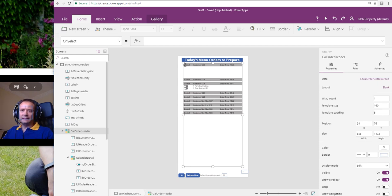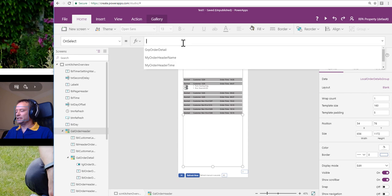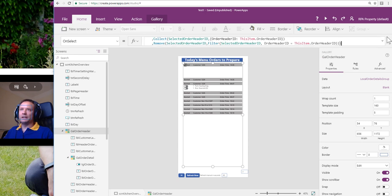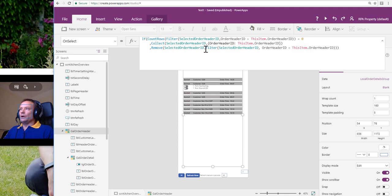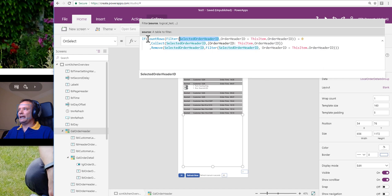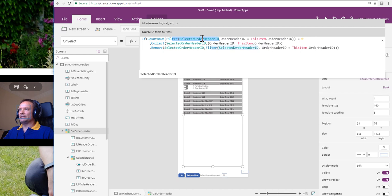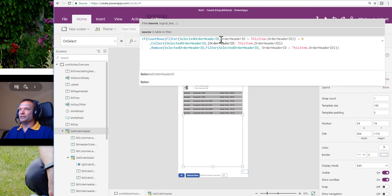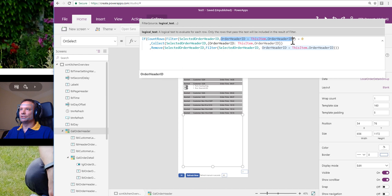We're going to do all of that on the gal order header onSelect property. This is a bit of a formula, so I'm going to copy and paste it in. Our collection is going to be called Selected Order Header ID. The first thing we're going to do in our if statement, we are going to count the rows that are within our Selected Order Header ID collection, where the Order Header ID is equal to this item's Order Header ID. So does this item's Order Header ID appear in the list?